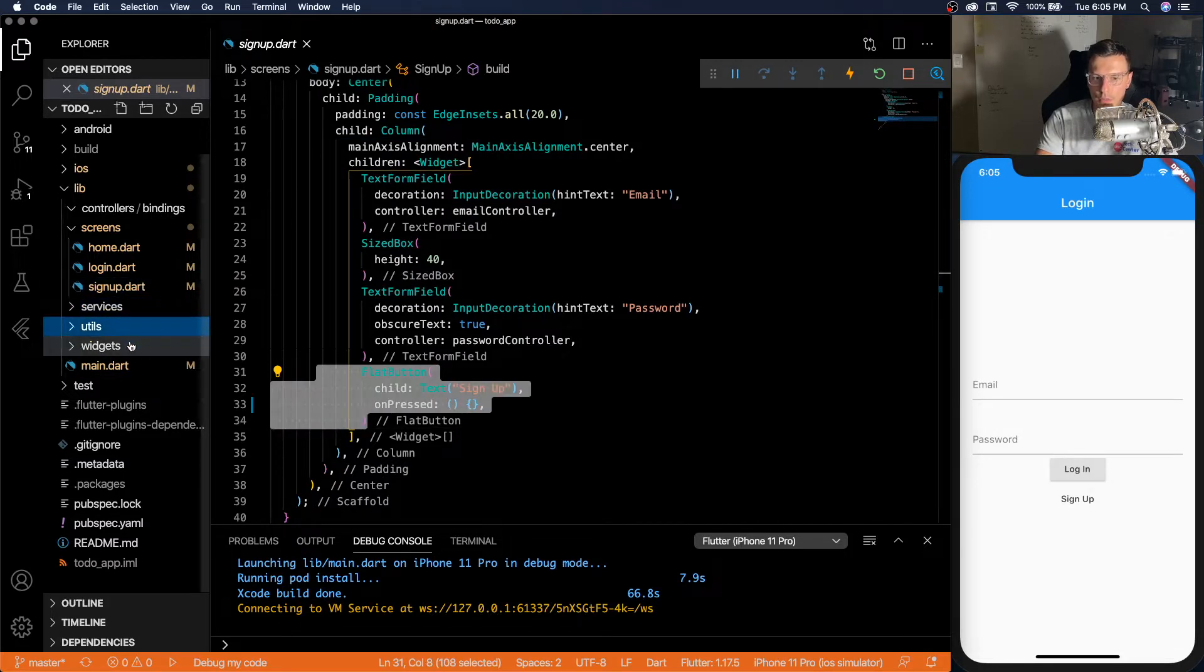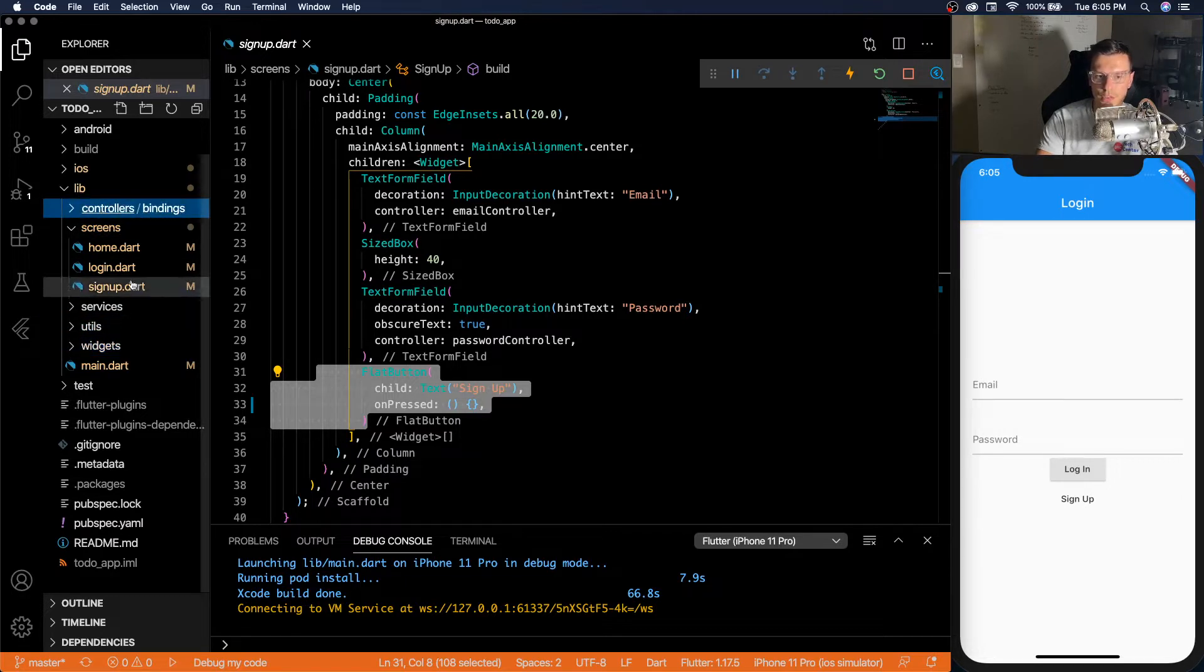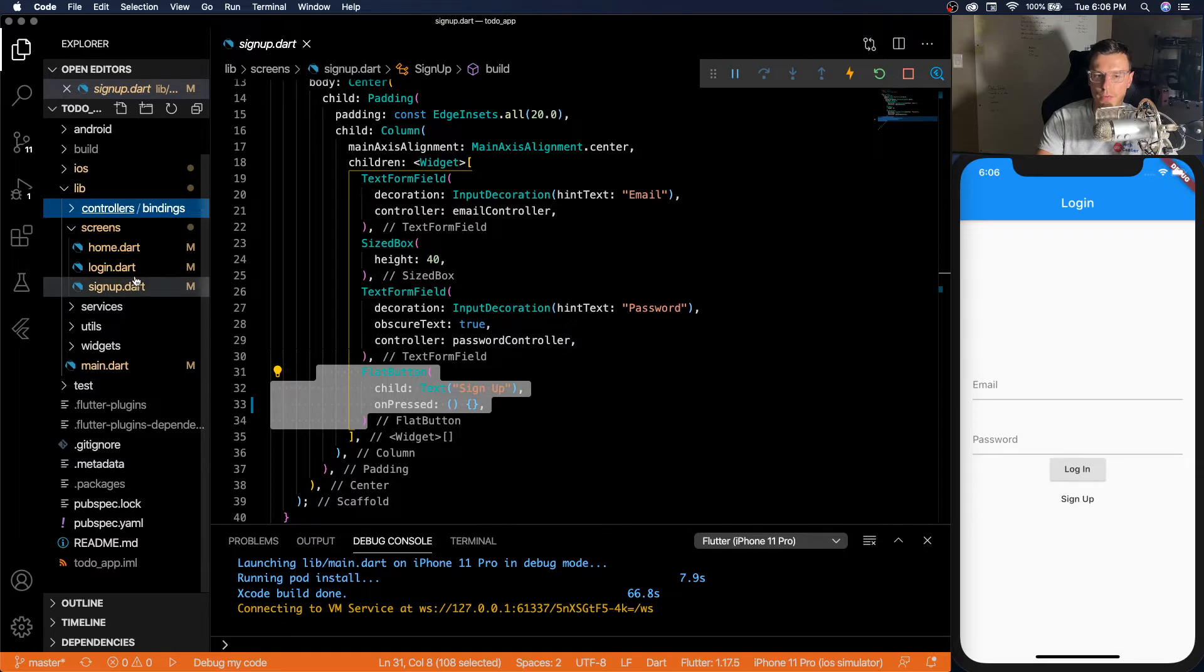Then we don't have any services, we don't have any utils, we don't have any widgets. Don't have any controllers or anything else. Those are the only four files we have.